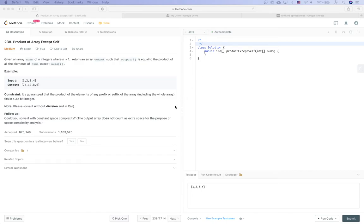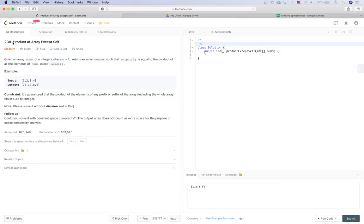Hello everyone, LeetCode practice time. Today we are going to solve a problem called Product of Array Except Itself. Given an array nums of integers where n is larger than 1, return an array output such that output[i] is equal to the product of all the elements of nums except nums[i].